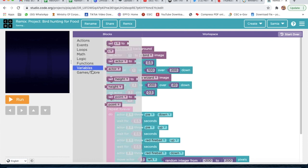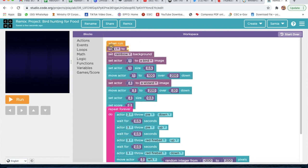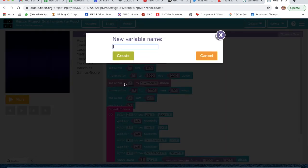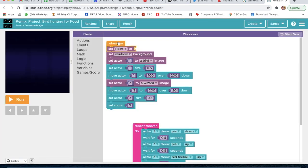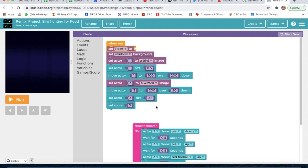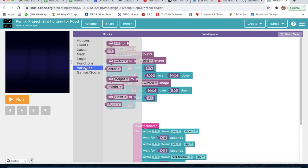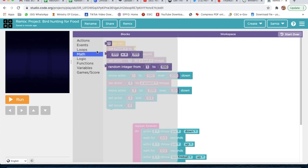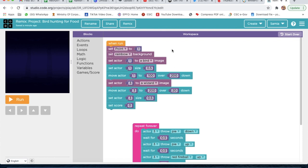Now we will go to Variable and take 'Set', then rename this variable as 'point'. If you are a new student, you will see it like this and you have to make changes as per the project requirement. Then go to Math and take this number — set point to 1, and set actor to 3.